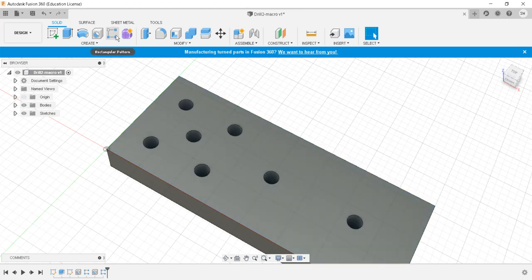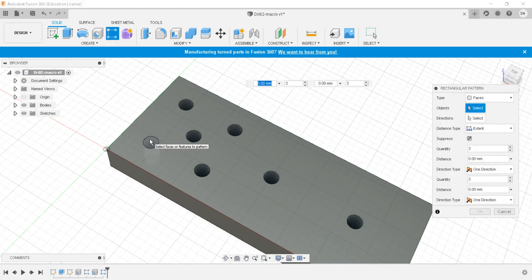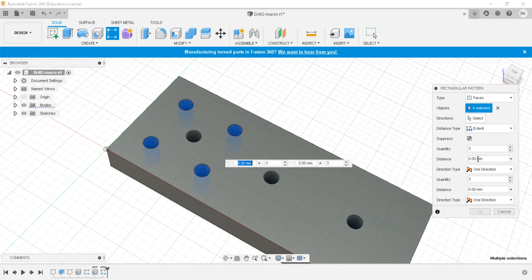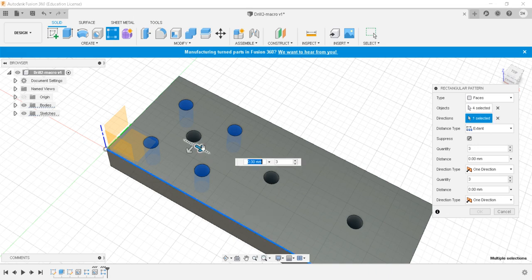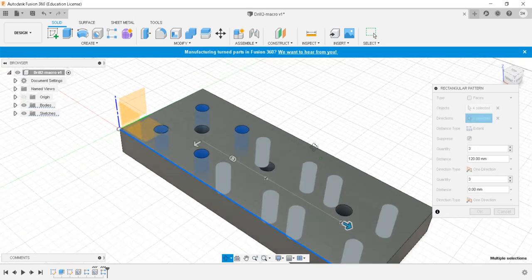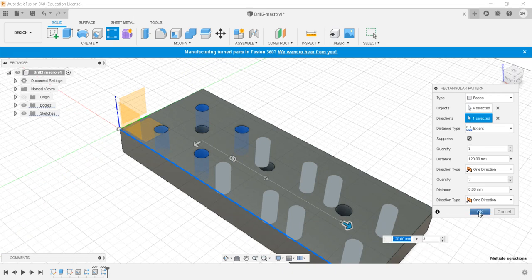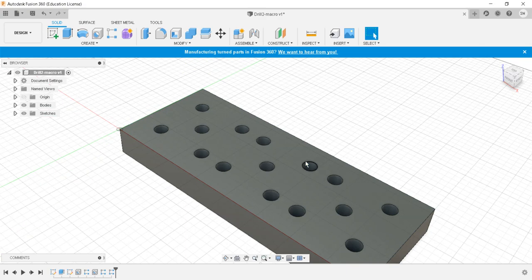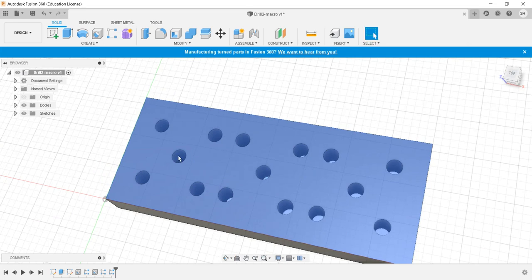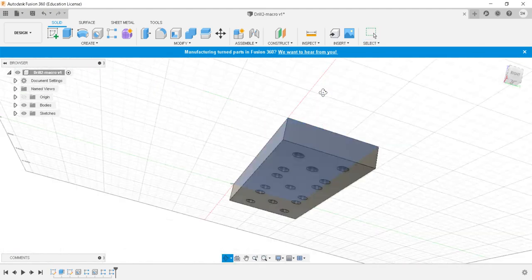Now we will go for a rectangular pattern. We'll select these four entities; the direction will give a distance of 120mm again with three copies. This is the pattern — holes are created. We created basically three patterns. One could also use a circular pattern; there are multiple ways to create patterns.